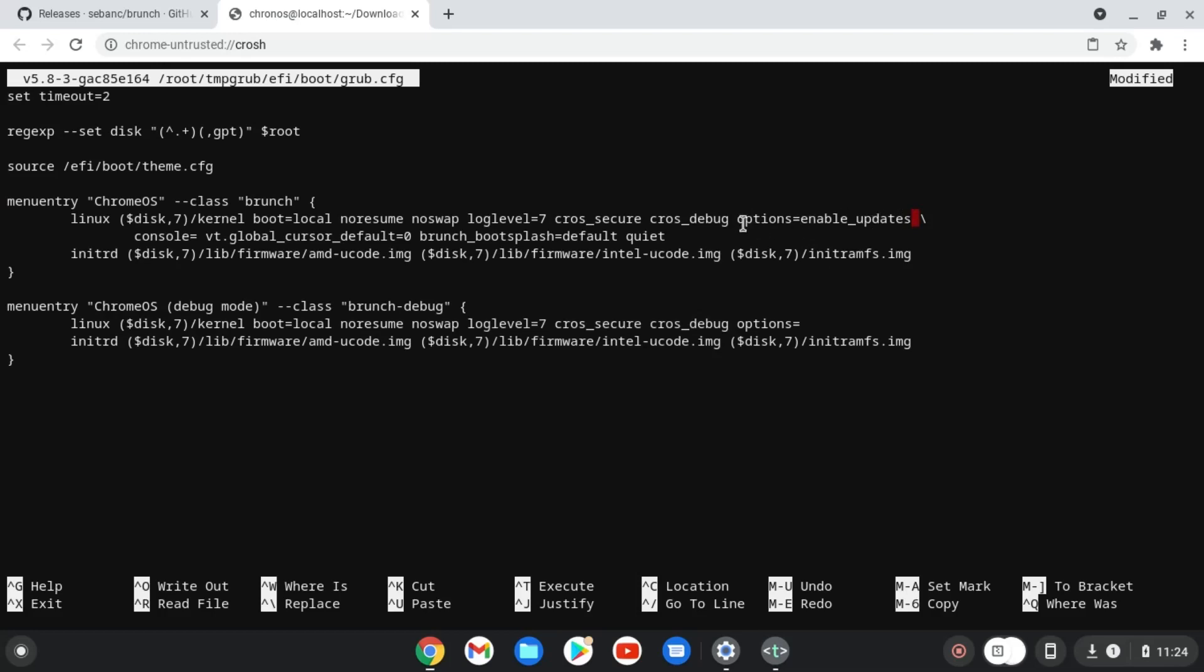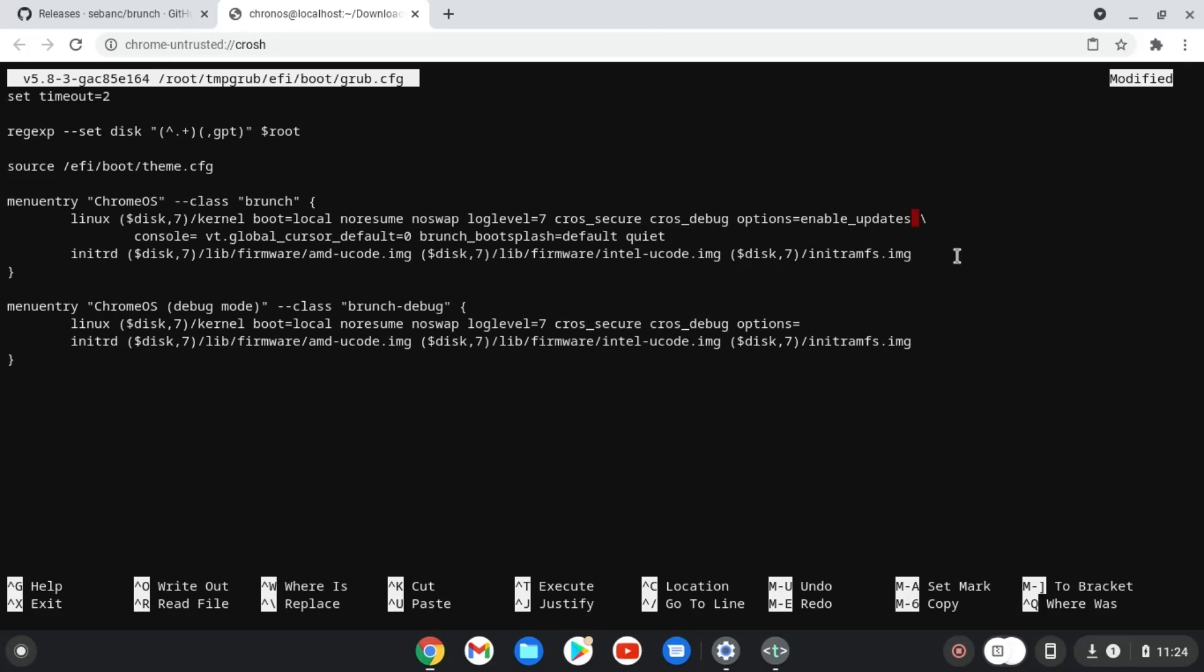In some older version this highlighted part will not be present where you will need to type the option equals command.